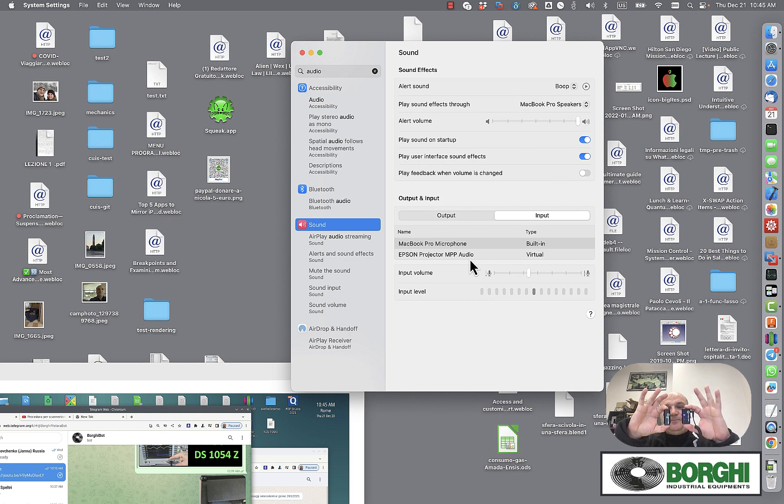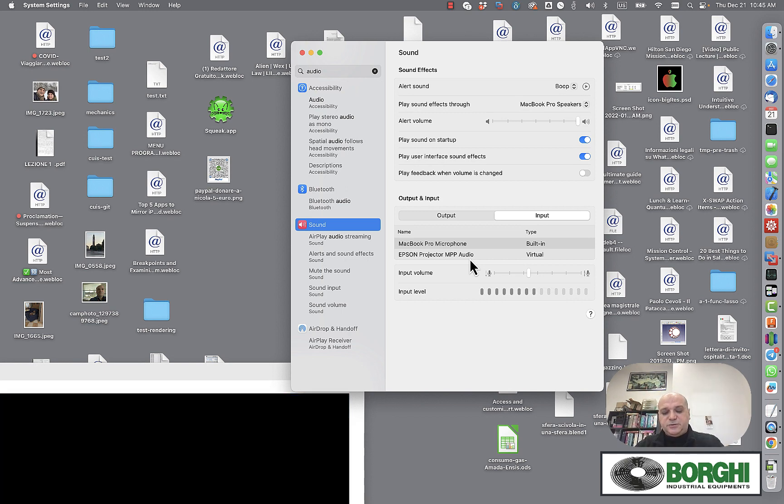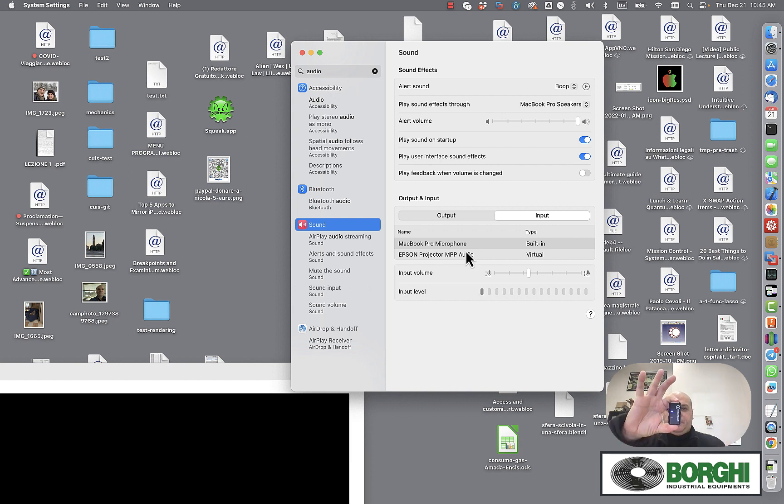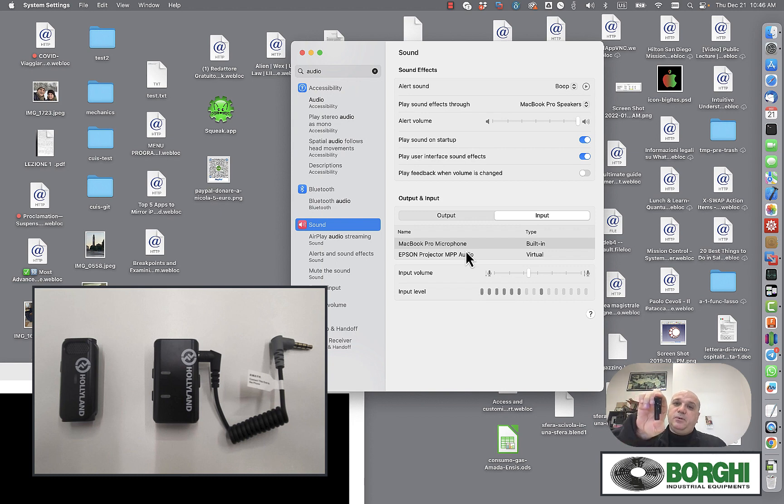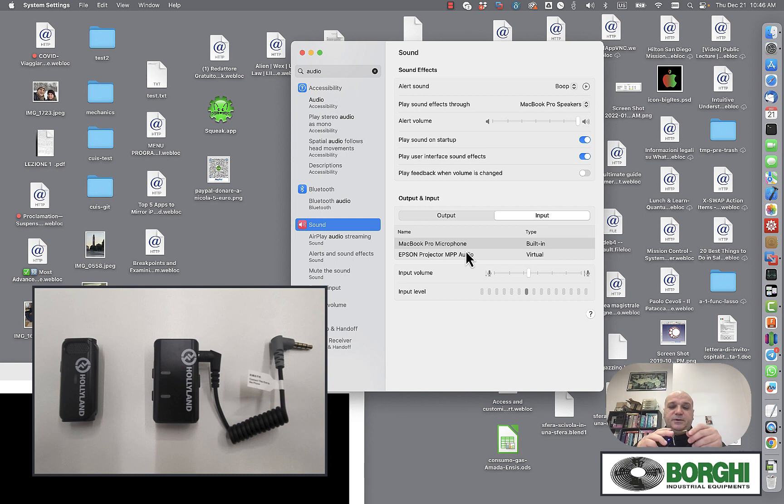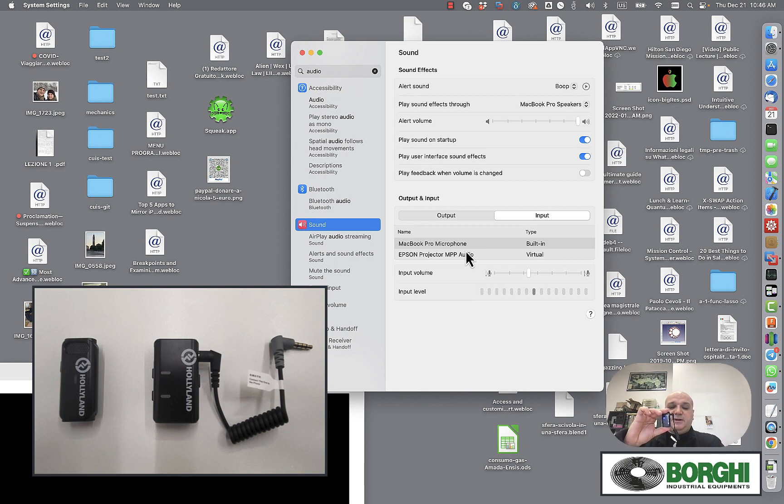The microphone arrives like this. What you have to do is connect to the out port—I may have a picture of this. In the out port, you attach the jack. This jack is included with the Holyland microphone.